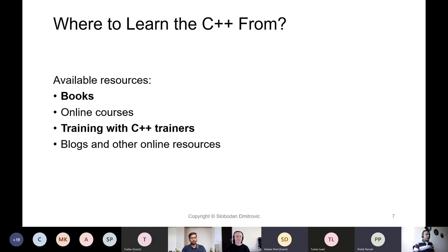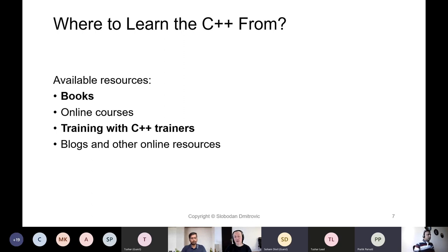Now that we understand what is there to learn, let's look at the available resources. Where should you learn C++ from? I strongly believe we should start with books. If you are starting with books, learning C++ from books will give you a competitive edge over other developers. Then there are online courses, training sessions with C++ trainers, and blogs and other online resources such as Stack Overflow.